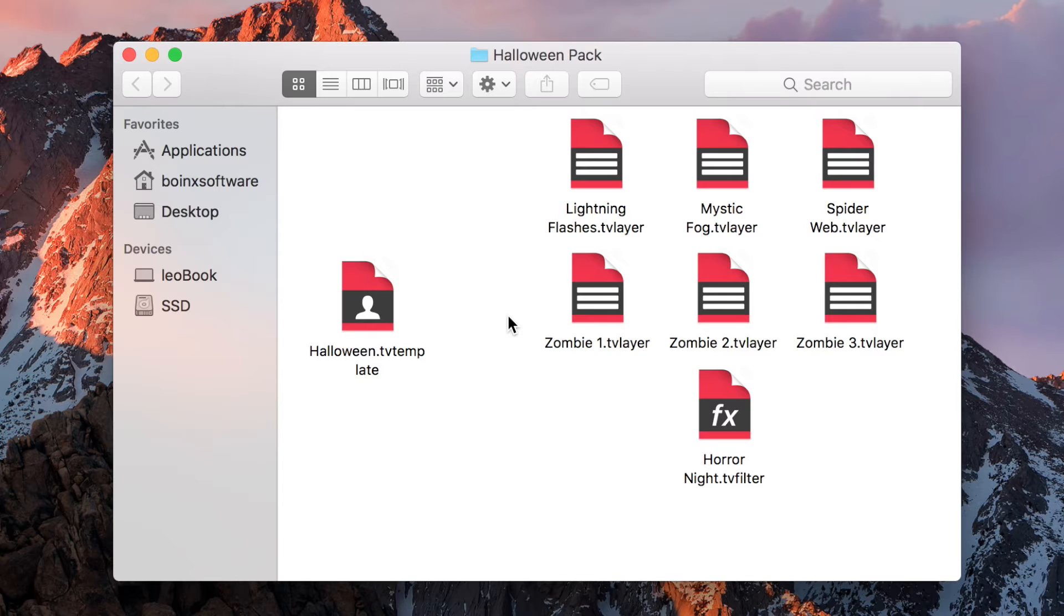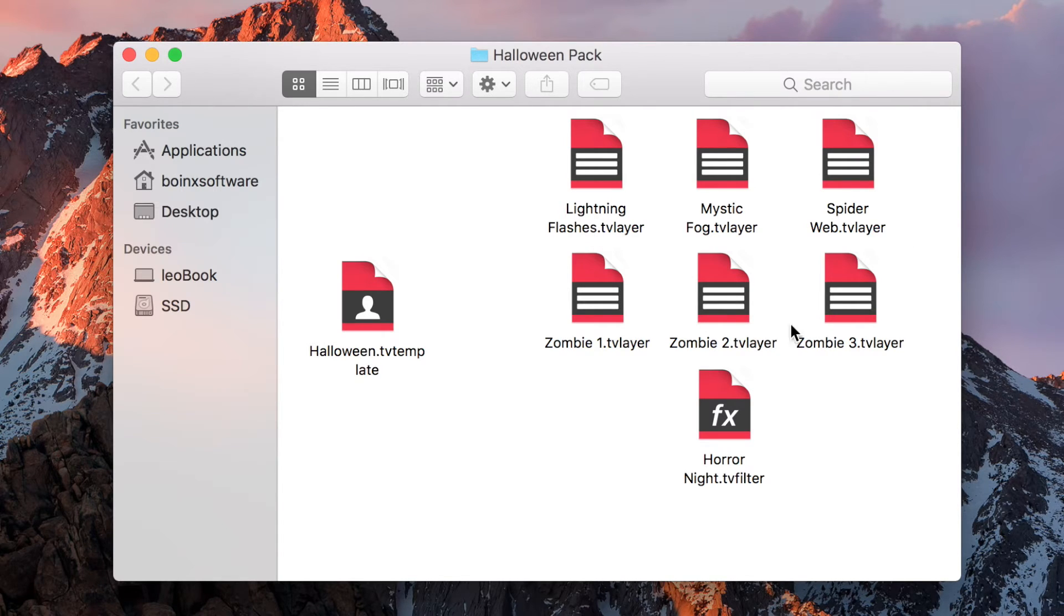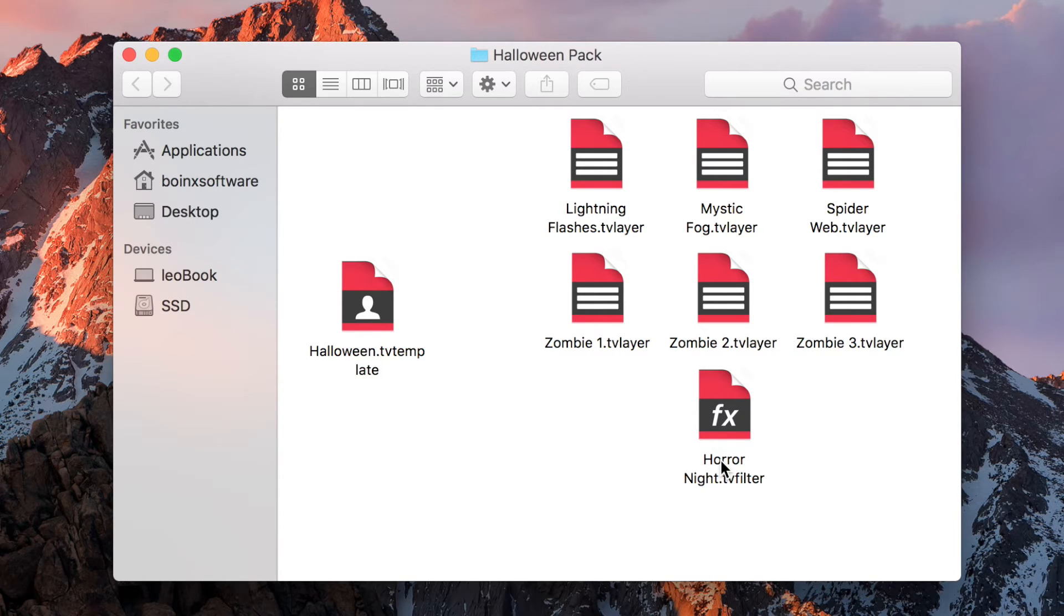At first, let's take a look at what comes with the Halloween pack. As you can see, we have six layers and one filter. To import them into Mimolive, you simply open them.